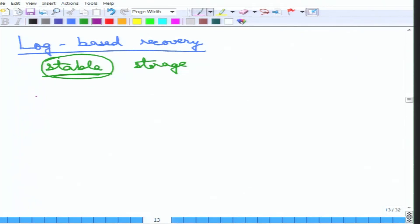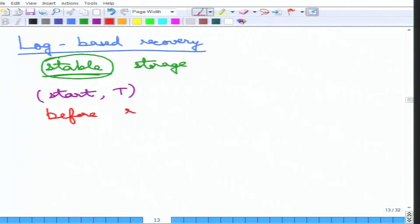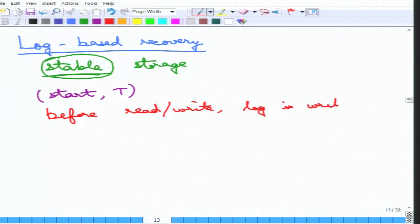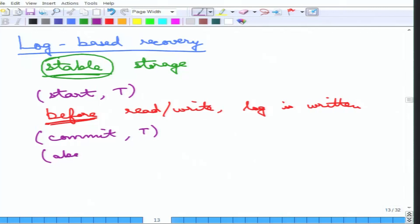To recap, whenever a transaction starts, a 'start T' log record entry is made. Before a read or write is done, the corresponding entry is made in the log — very importantly, before the actual read or write. Log is written before an actual read or write on the data item is done. If the transaction commits successfully, there is a 'commit T'; otherwise there is an 'abort T'. These are the five operations that are recorded.